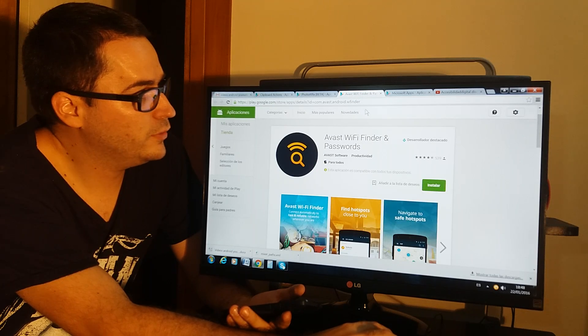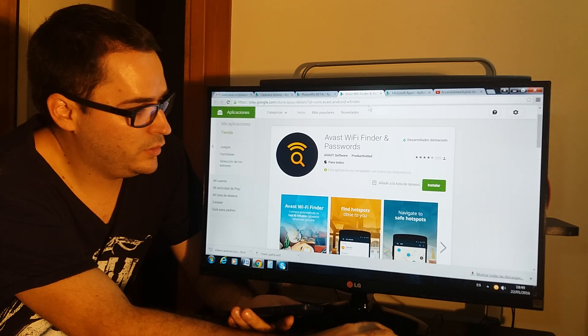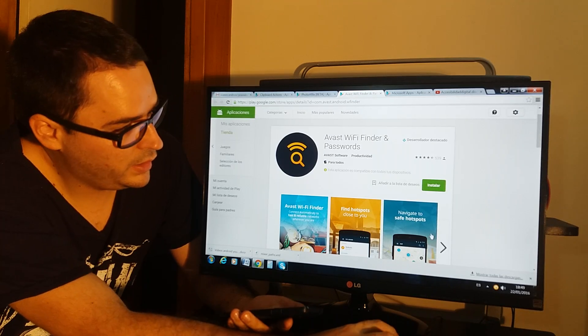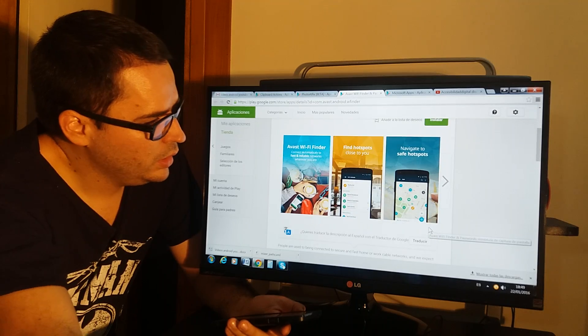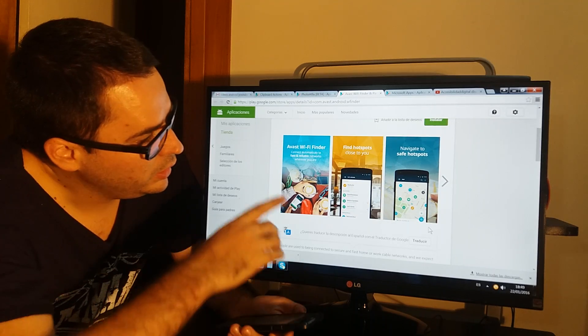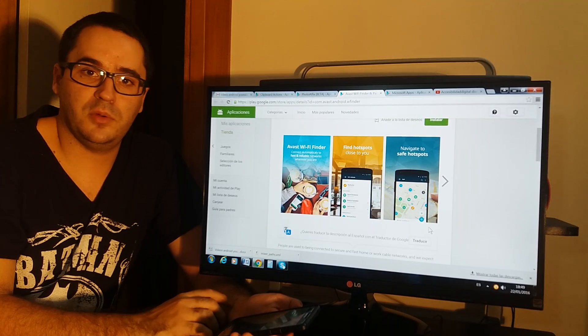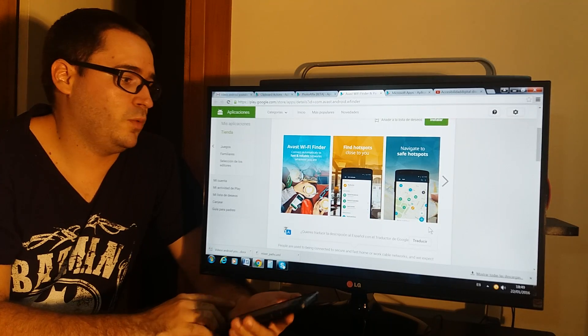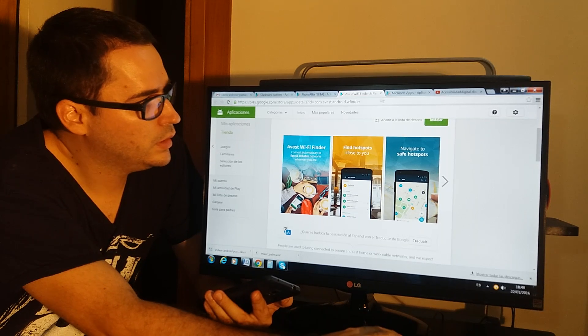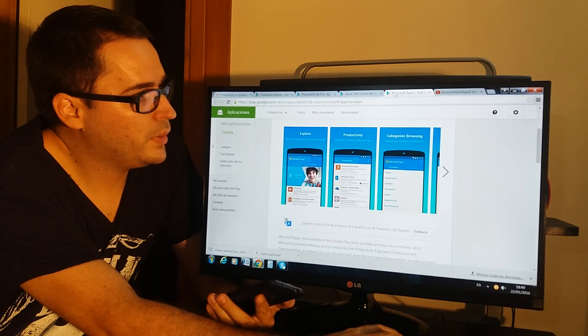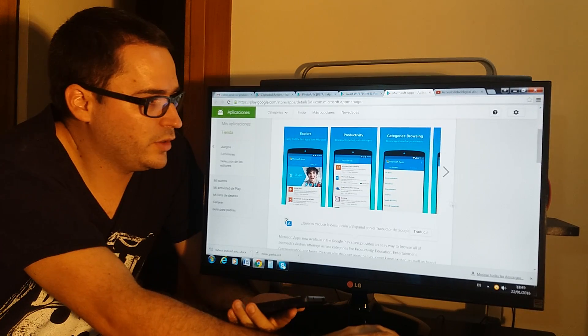WiFi Finder is for looking for hotspots and WiFi connections. And Microsoft Apps, as you might know...